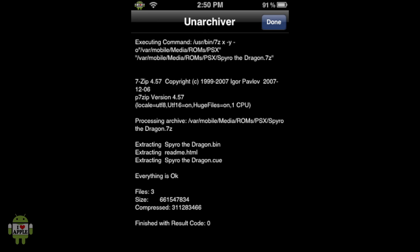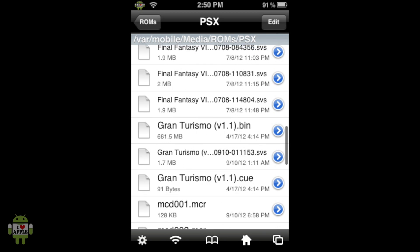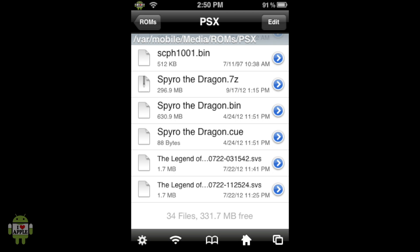And now when we return to the PSX directory, we shall see that SpyroTheDragon.bin is now here and SpyroTheDragon.cue. So those are the files that we need. So we're going to go ahead and go home.